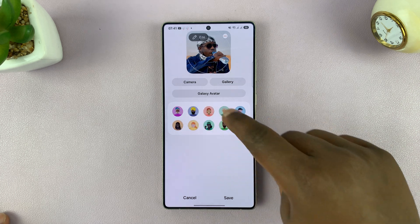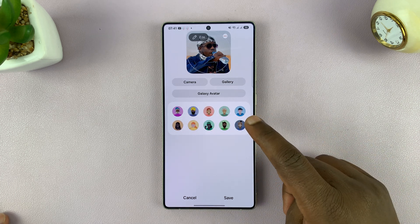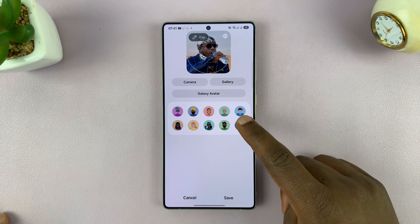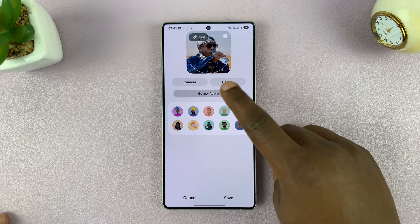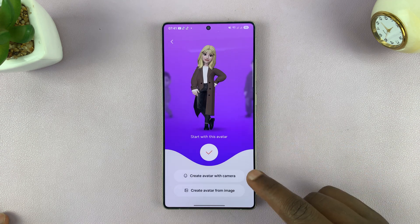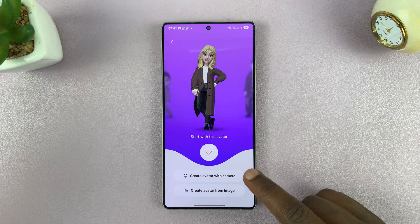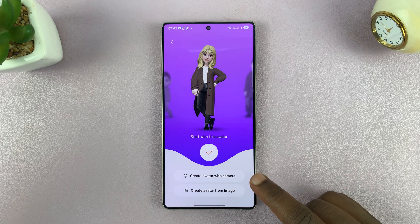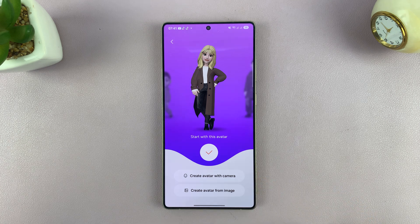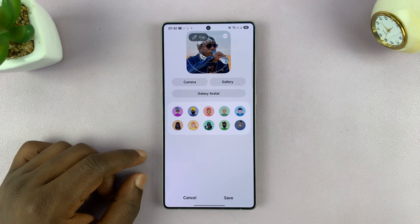You can also choose an avatar instead of an actual photo — you can pick a specific avatar. If you go to Galaxy Avatar, you can create your own avatar or that person's avatar with a camera. Basically, you take a photo of them and then allow your phone to create an avatar.